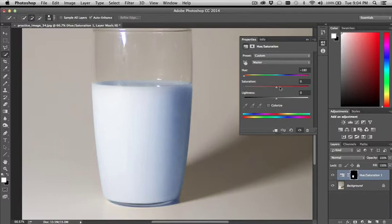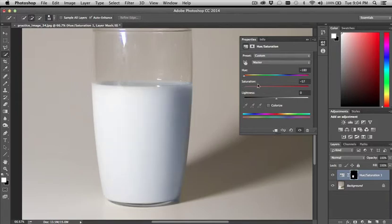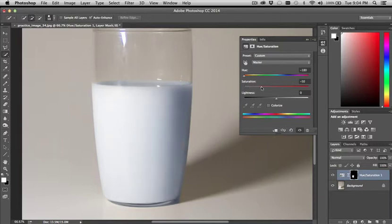What would happen if I played with the saturation would be some really psychedelic effects. If I drop it down, it's going to go black and white. It's going to go to grayscale. And that's taking away the color. So if I wanted to mute the color, I could drop it down a bit. If I wanted to take the color out, I could drop it all the way down.